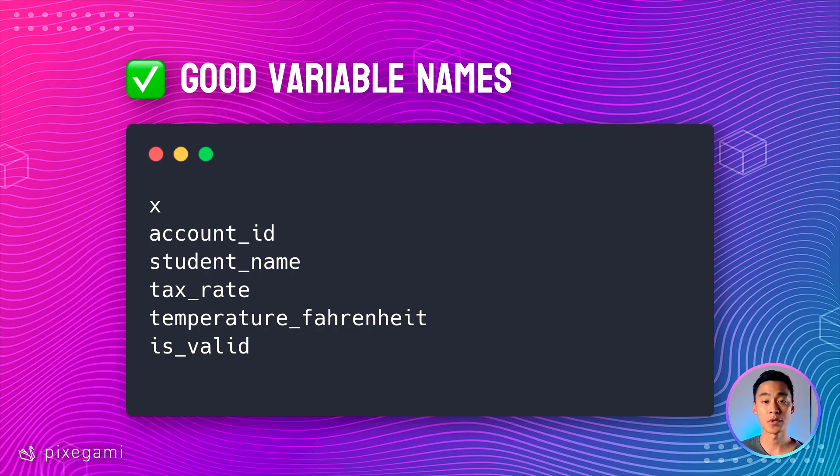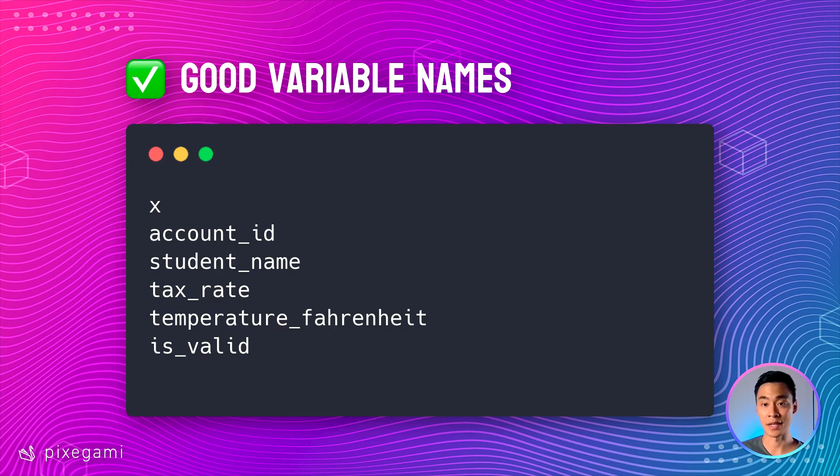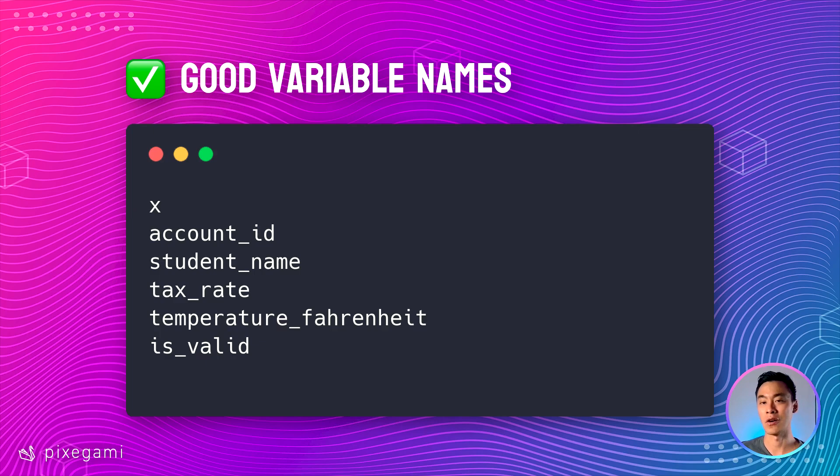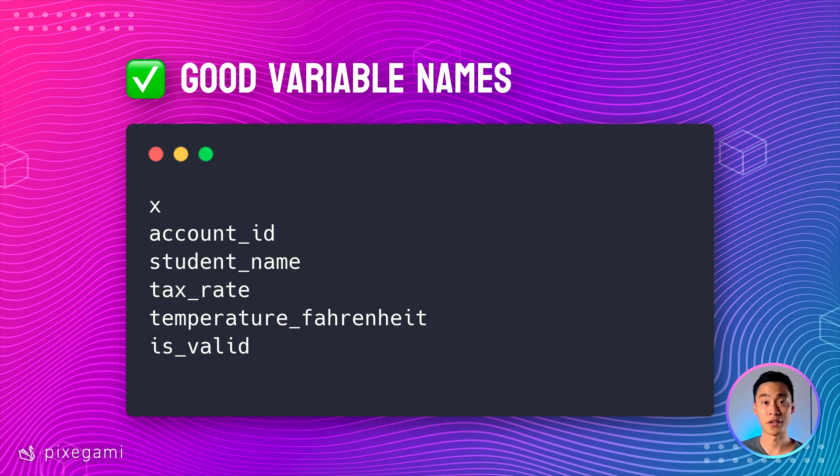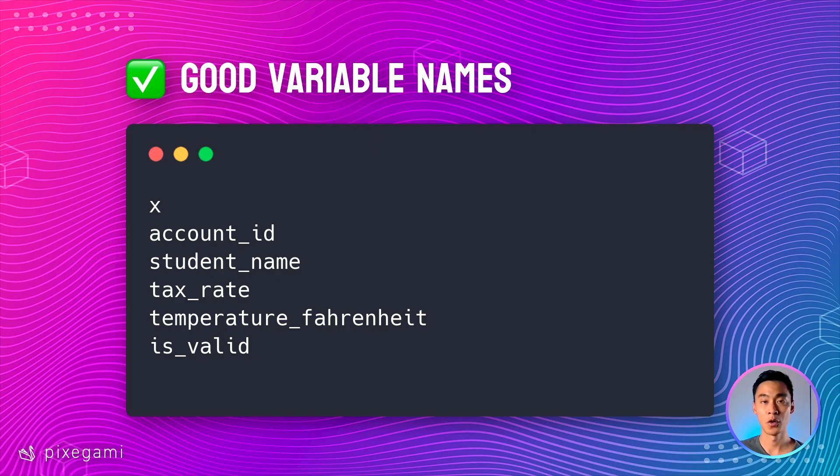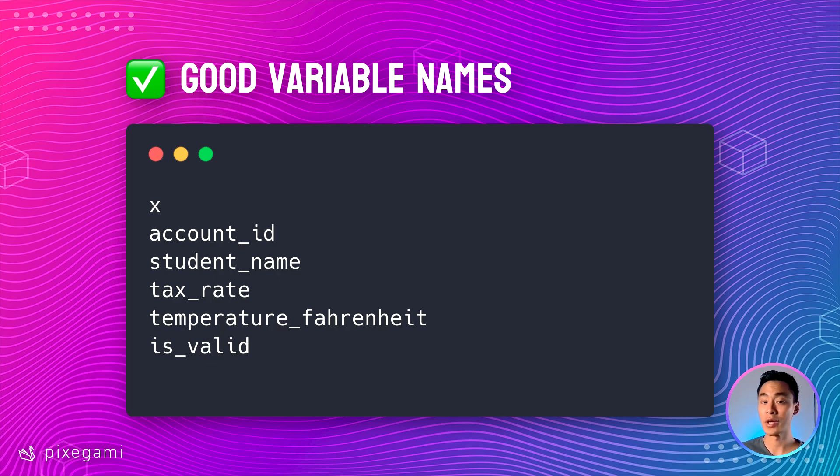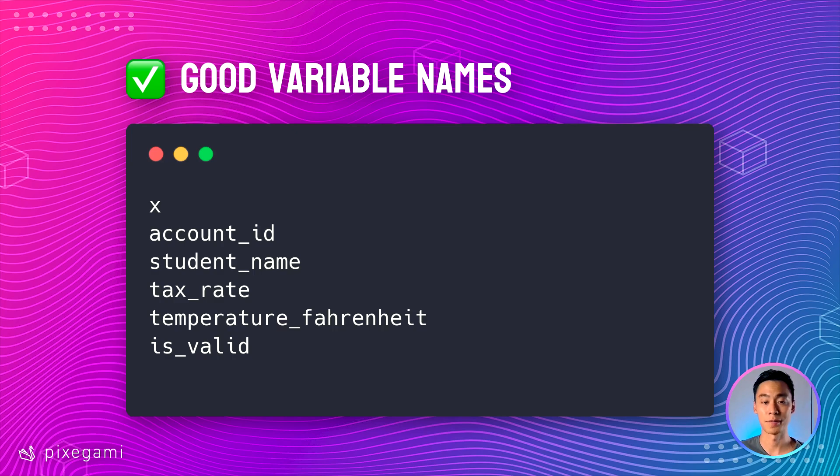Examples of good variable names include x, y, and z because they're commonly used in math, as well as descriptive but not overly long names like temperature Fahrenheit. In Python, it's also conventional to write the name in all lowercase letters, with each separate word in the name separated by an underscore. You can't use a space in a name, so you use an underscore to separate them instead.